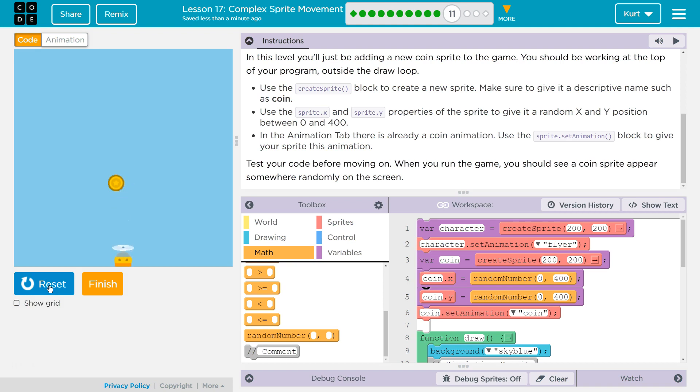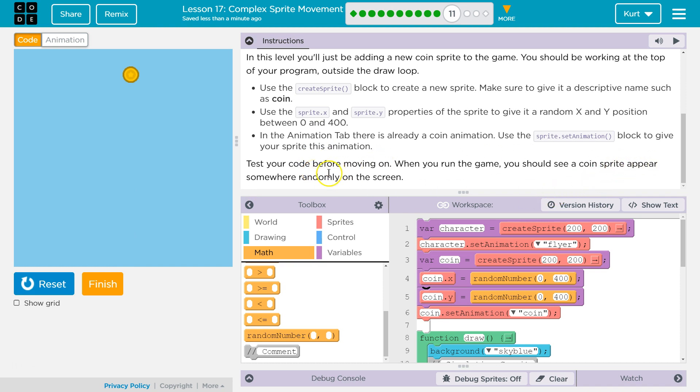Yep. So our random is working just fine. Awesome. Test your code before moving on. When you run the game, you should see the coin sprite appear somewhere randomly on the screen. Awesome. Yes, we did.